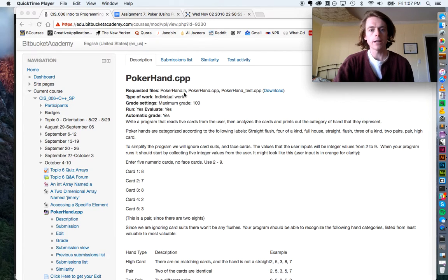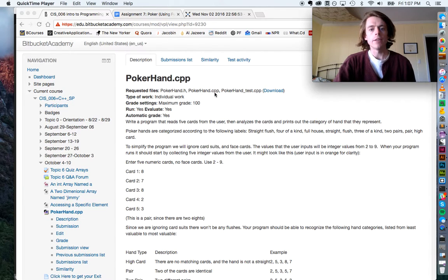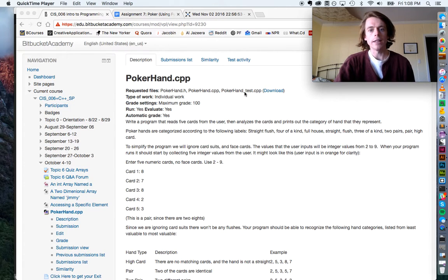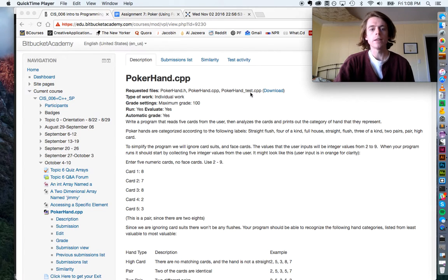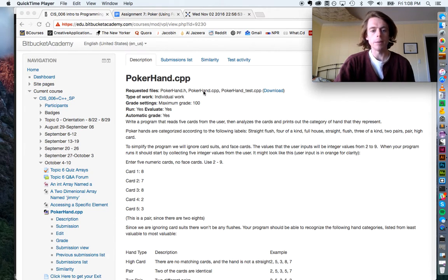There is an interface file which has a .h at the ending — that's where we declare our functions. We have a PokerHand.cpp file, which is where we will define the functions. And lastly, we have a PokerHand_test.cpp, and this is where we will run our main function, which will run the logic of the game and call all the functions defined in PokerHand.cpp.